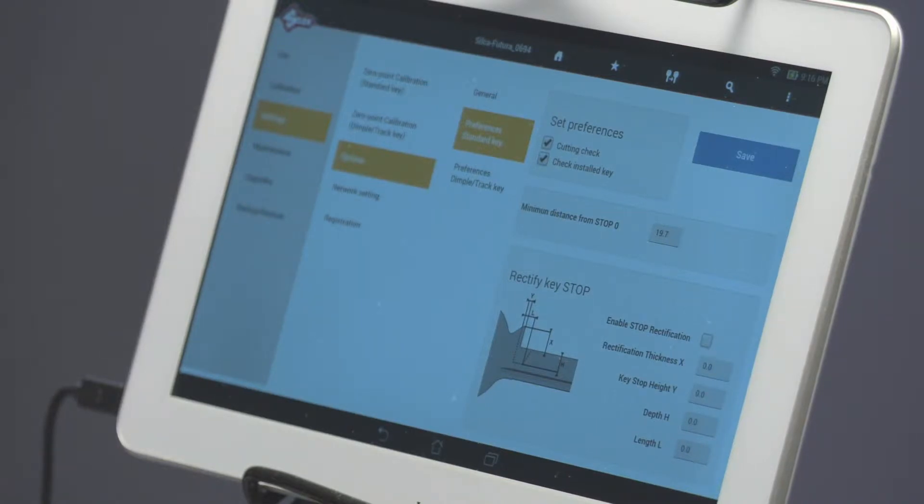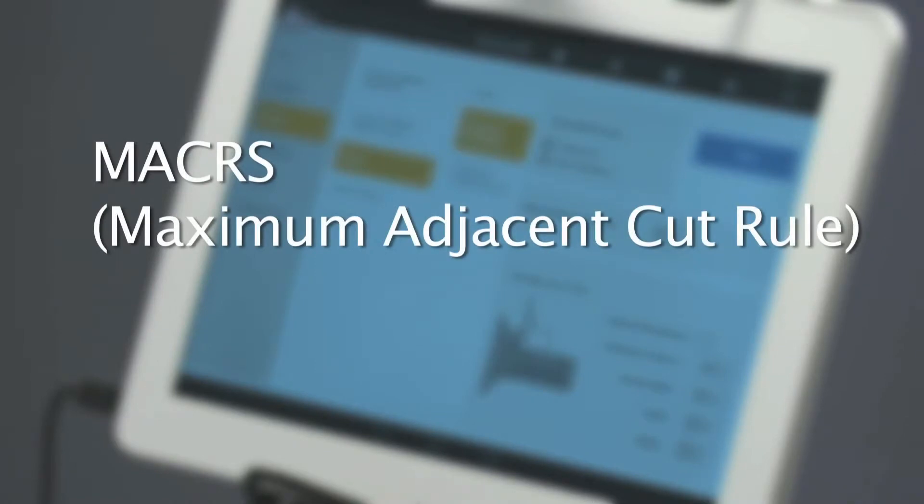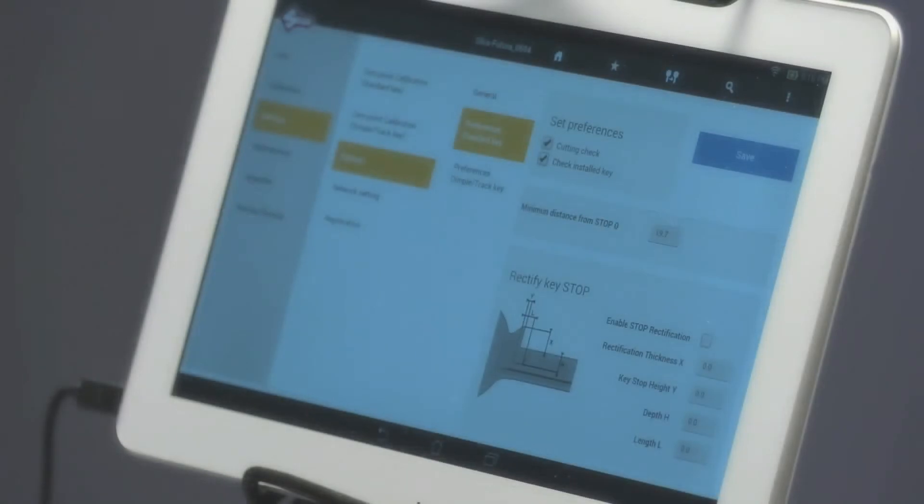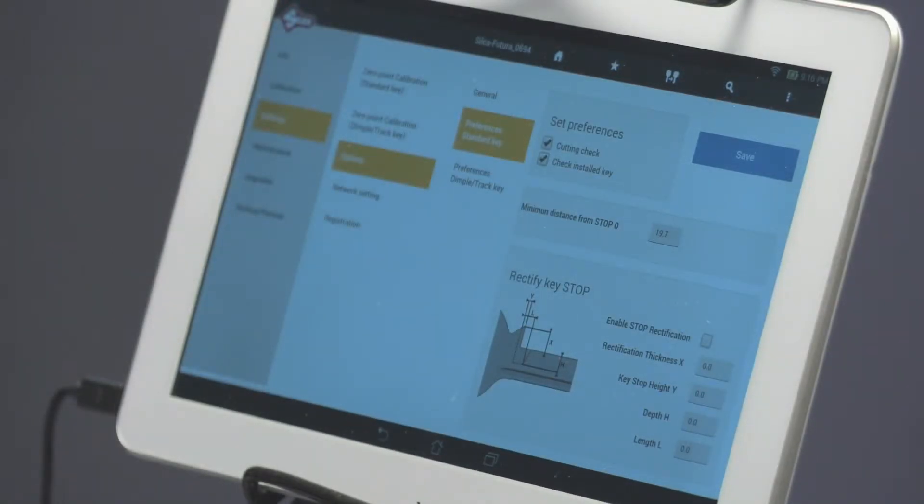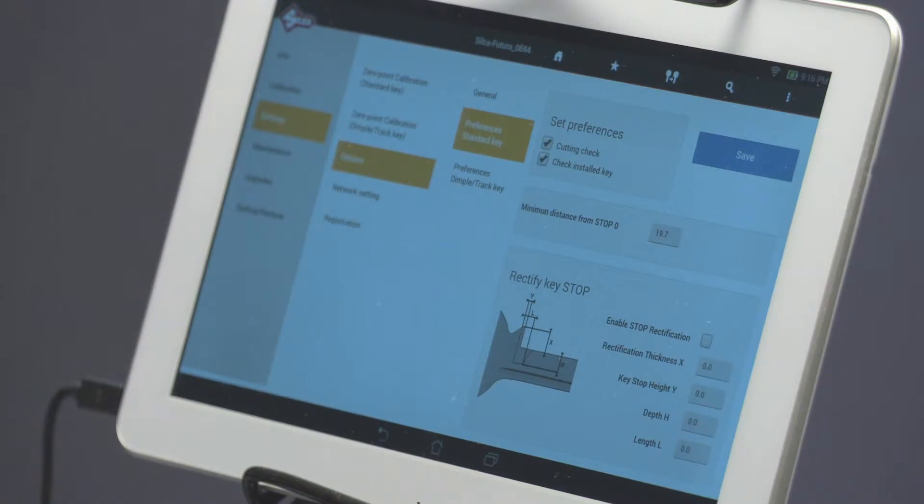The Cutting Check function is used to ensure that the maker's maximum adjacent cut rule is not violated when the user inputs direct cuts, meaning that it prevents a deep cut next to a shallow cut that could erase the shallow cut.